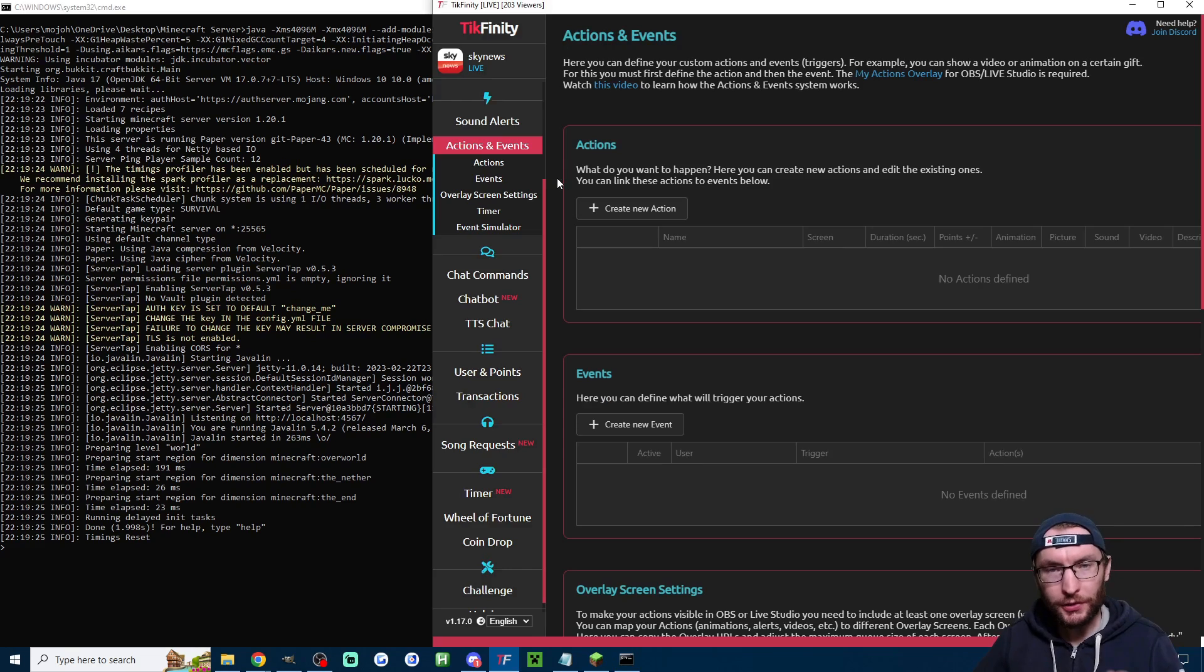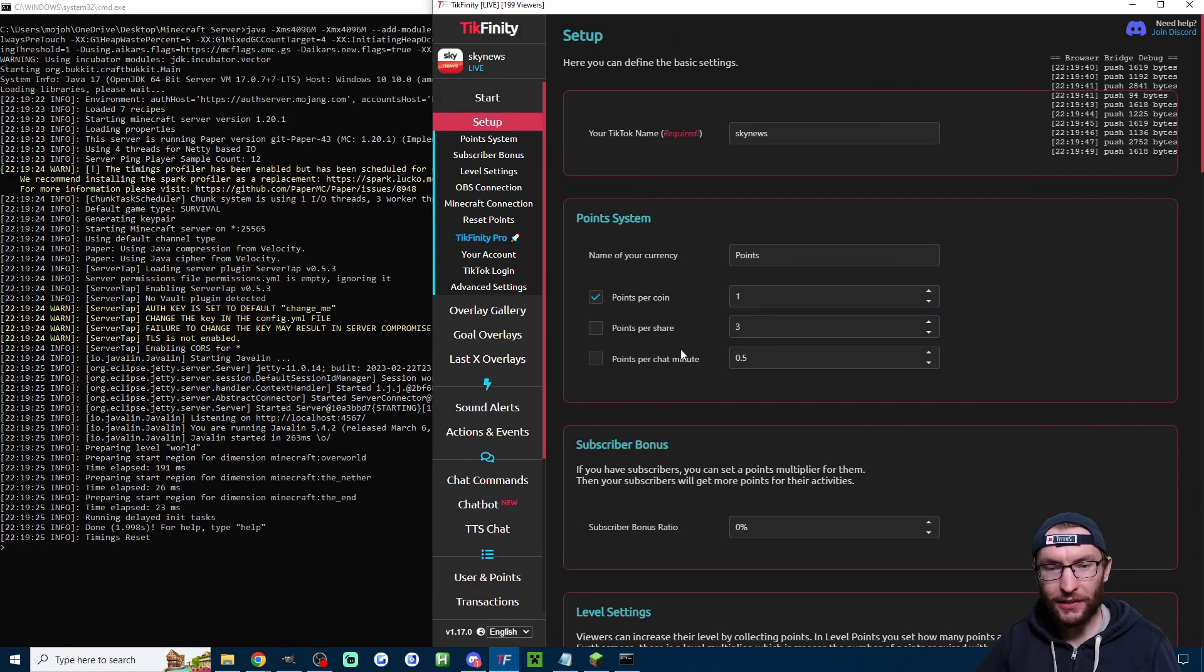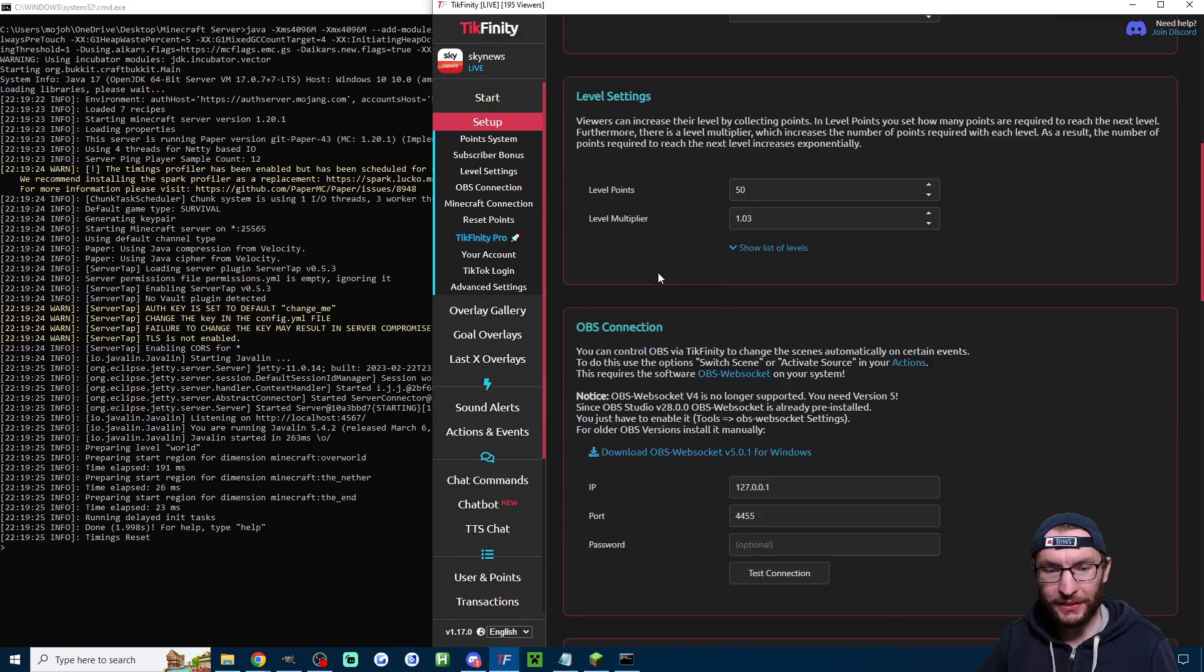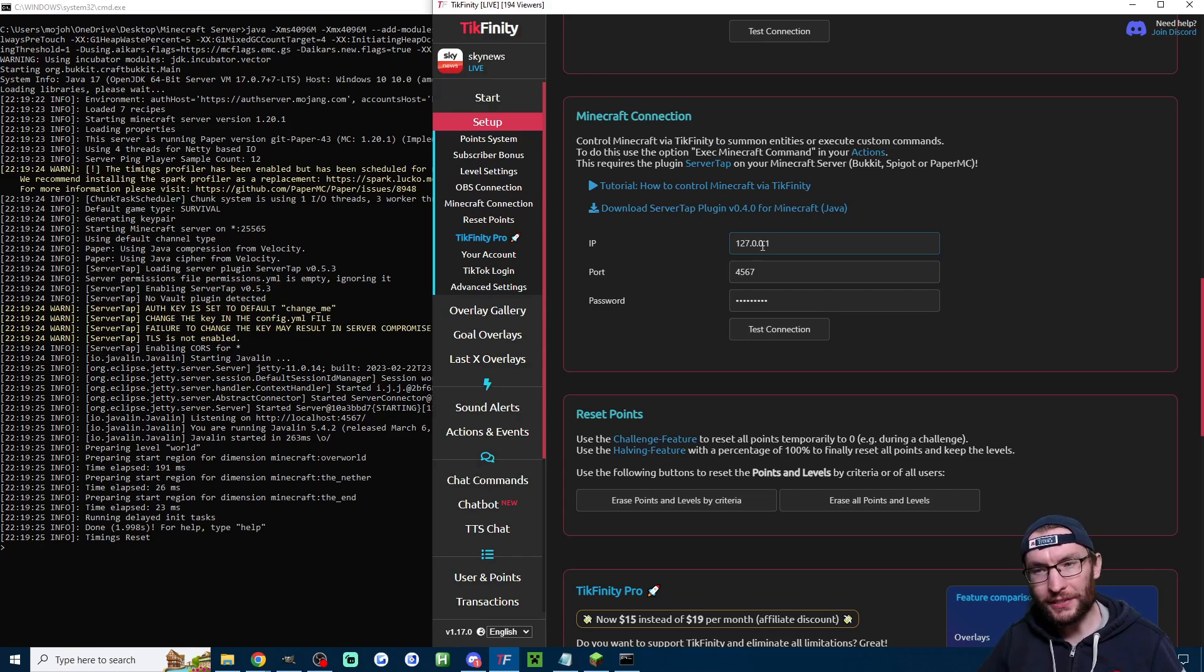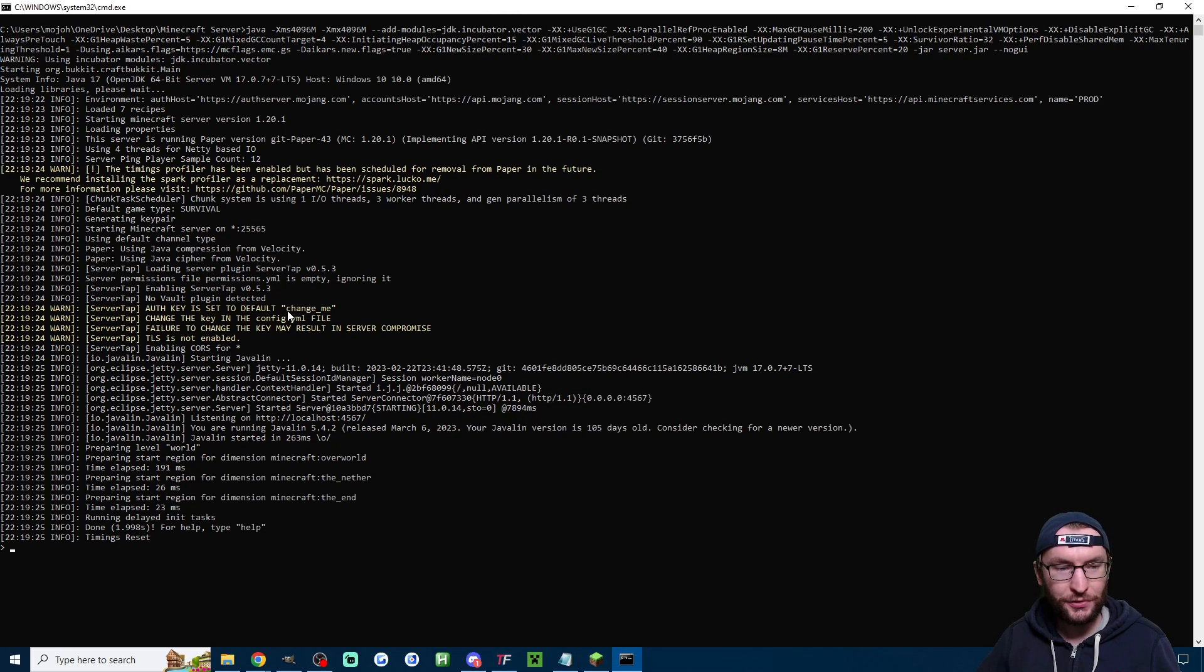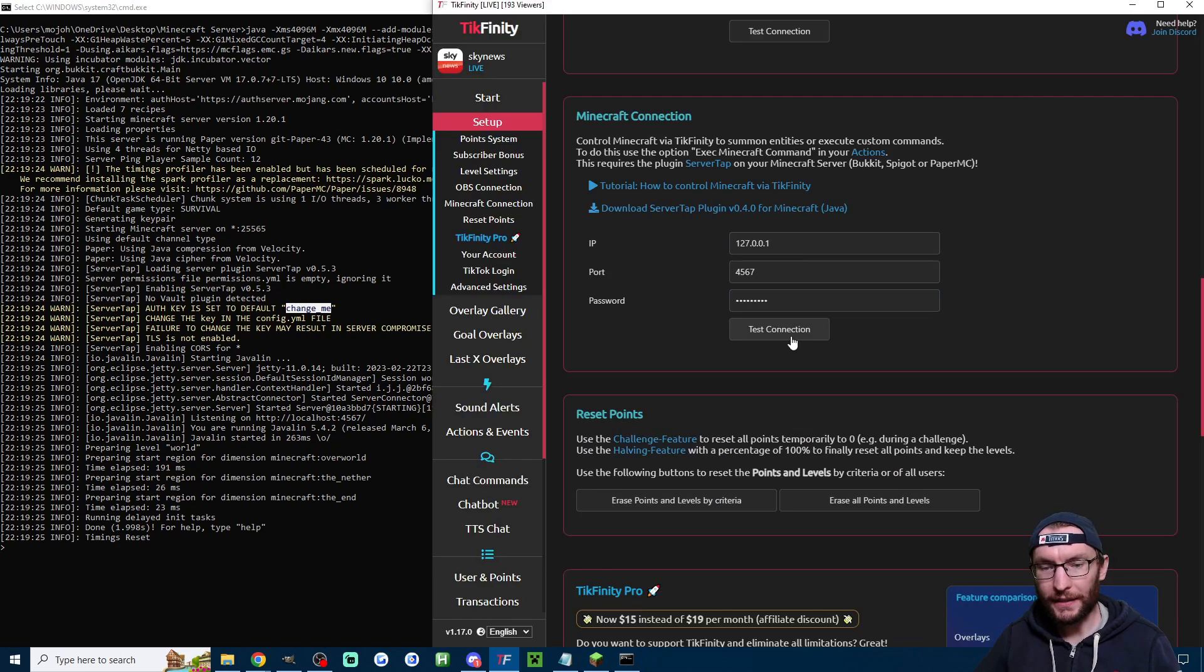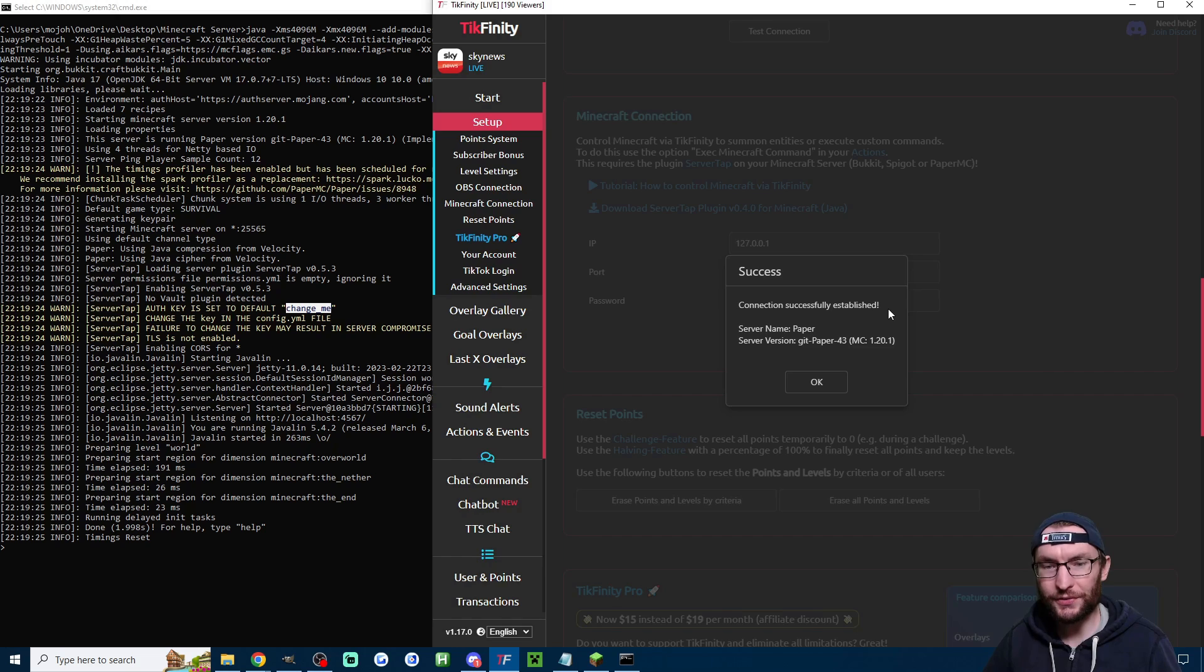so now we can test this by heading to Tickfinity clicking onto the setup page scrolling down to Minecraft connection leave these all as the defaults if you've accidentally changed the password the password is indicated here it's just change underscore me and then let's just hit test connection and as you can see we have successfully established the connection to the server